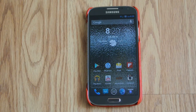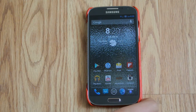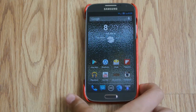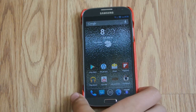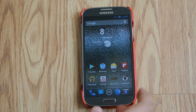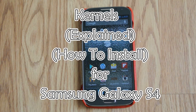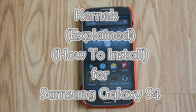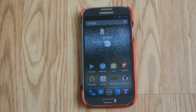Hey there guys, this is PhoneTechKid and today I'm going to be talking about kernels and I'm going to be showing you how to flash one on your Galaxy S4. Let's get started.